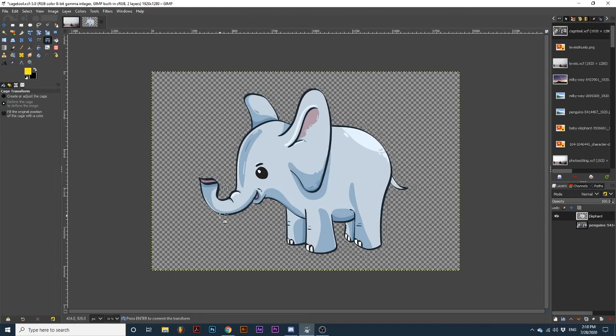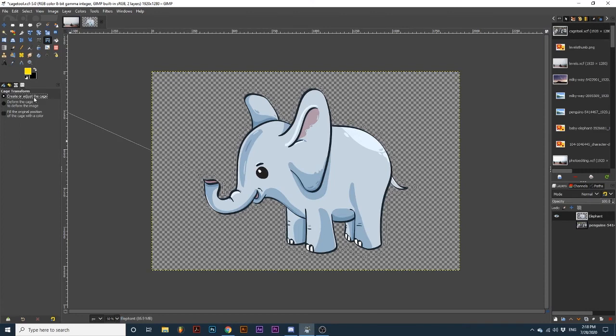Note that you can switch back to the Create or Adjust the Cage option if you need to make changes to the original selection.